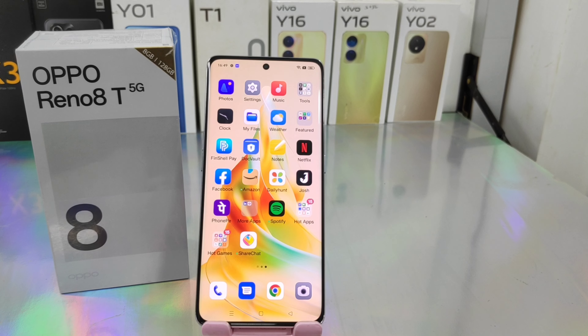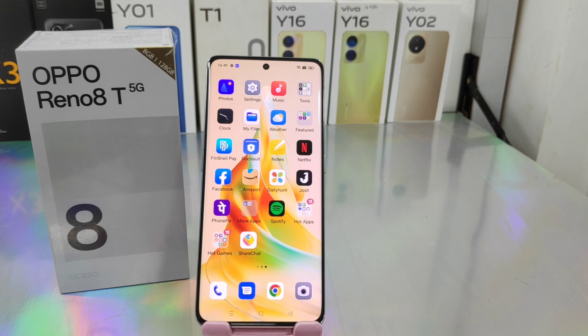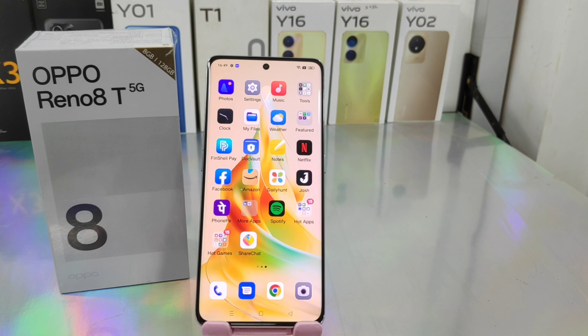Hey guys, welcome back to Phone Mechanic channel. Before going to the video, please subscribe to our channel because you can get updated phone knowledge from our channel. In this video we will learn about how to create App Lock in Oppo Reno 8 5G phone. Here we go.